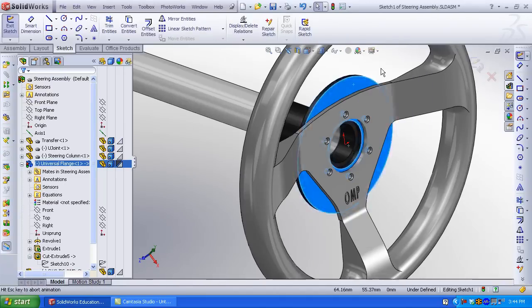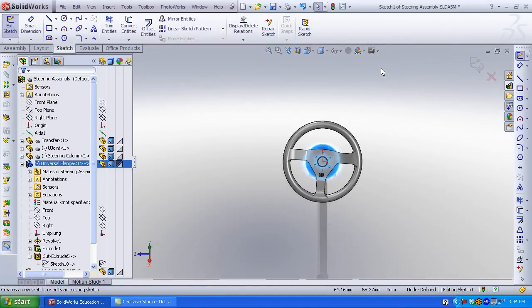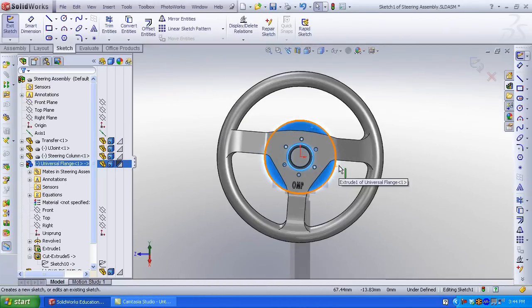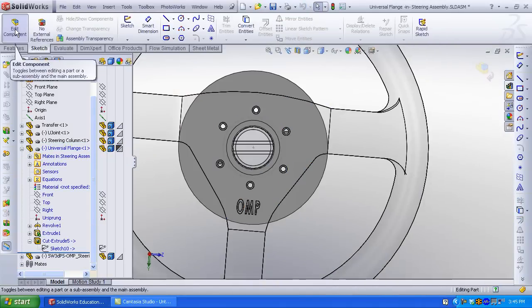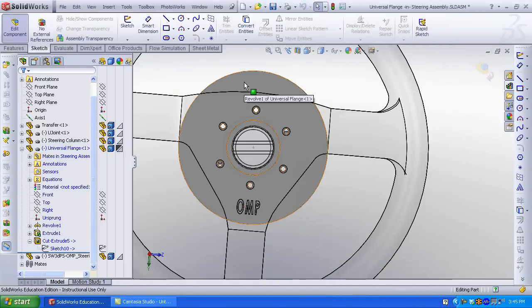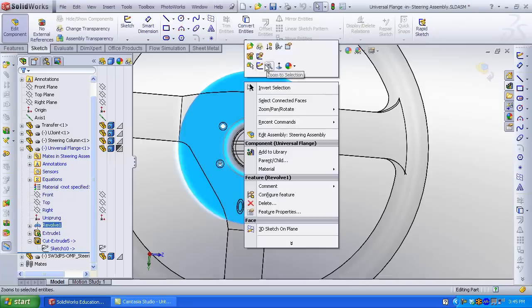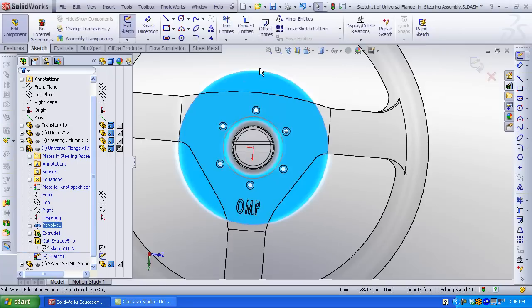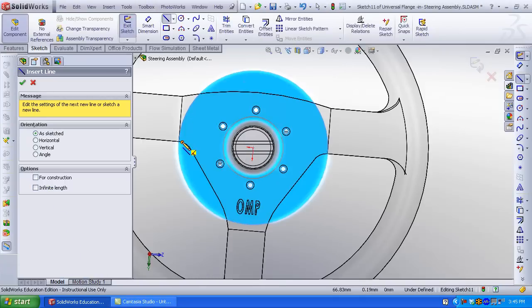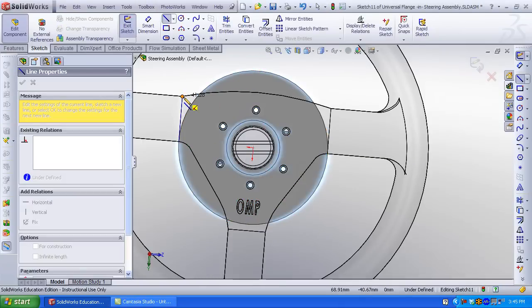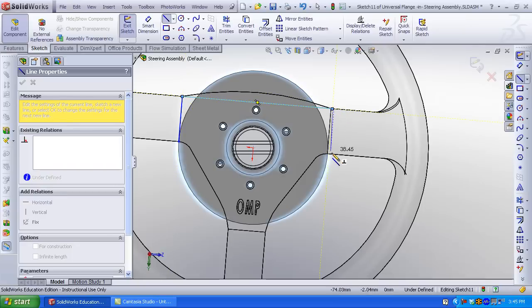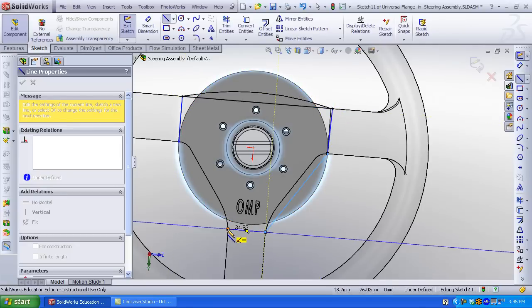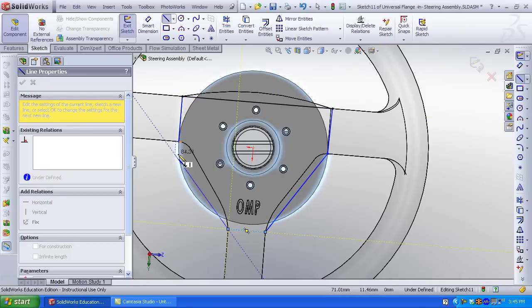Let's try another feature. Edit the component in the context of the assembly. Click edit component from the assembly toolbar. Click the top face. Click sketch. Click line. Sketch a profile referencing the steering wheel geometry. Remember you are sketching on the top face of the flange. Double click to end the line.